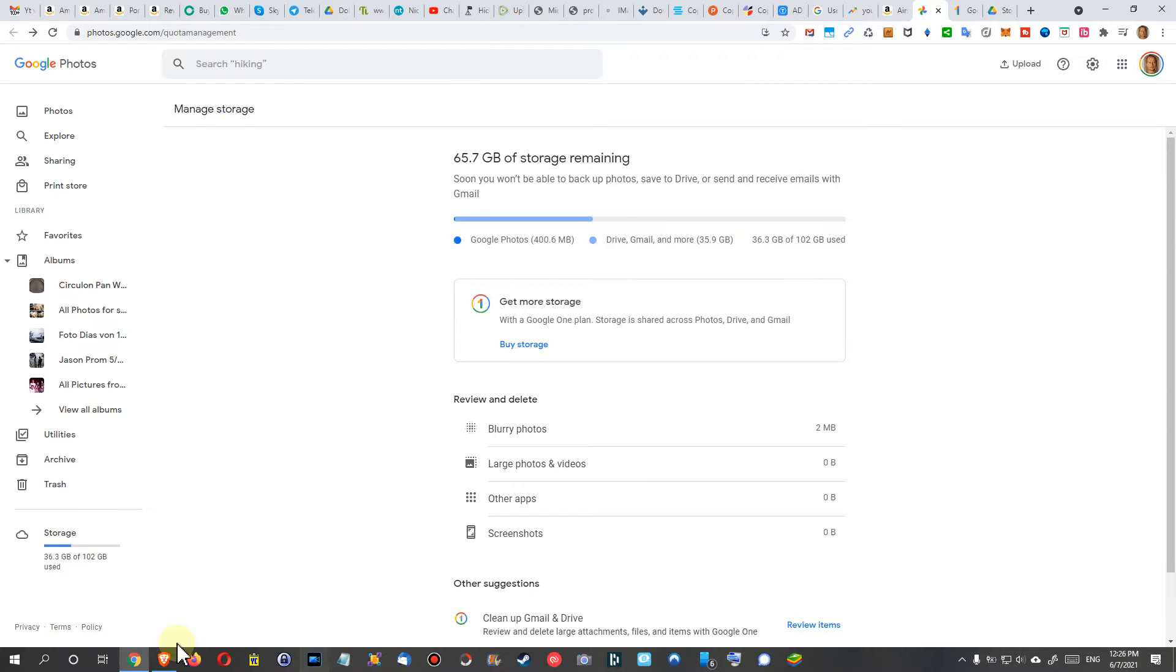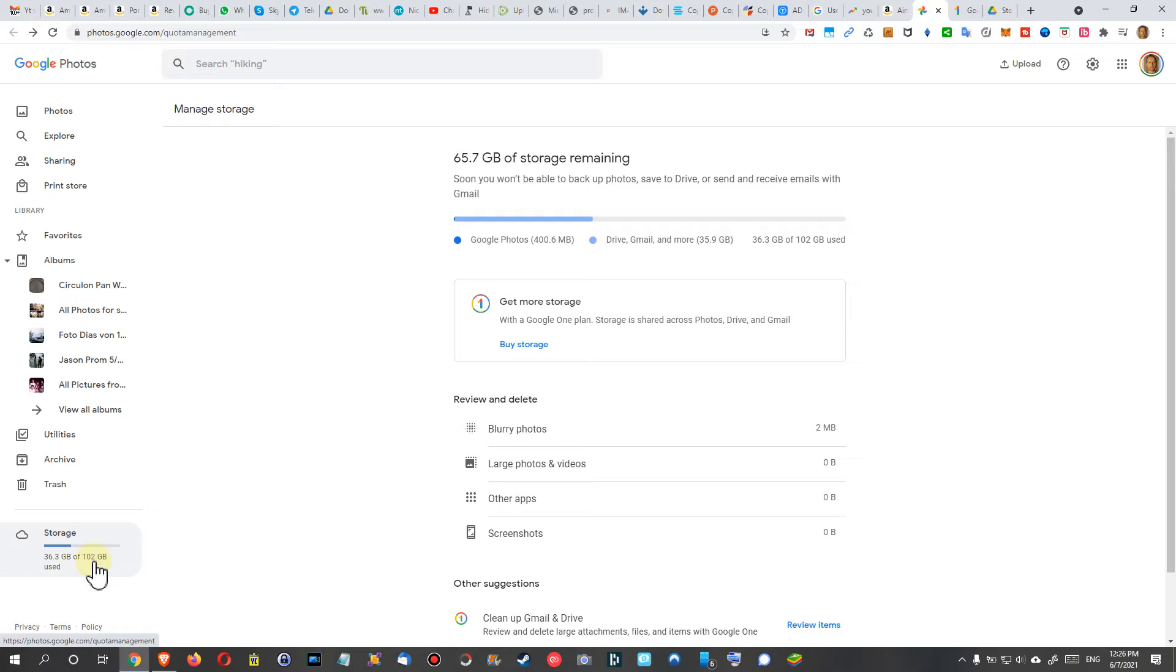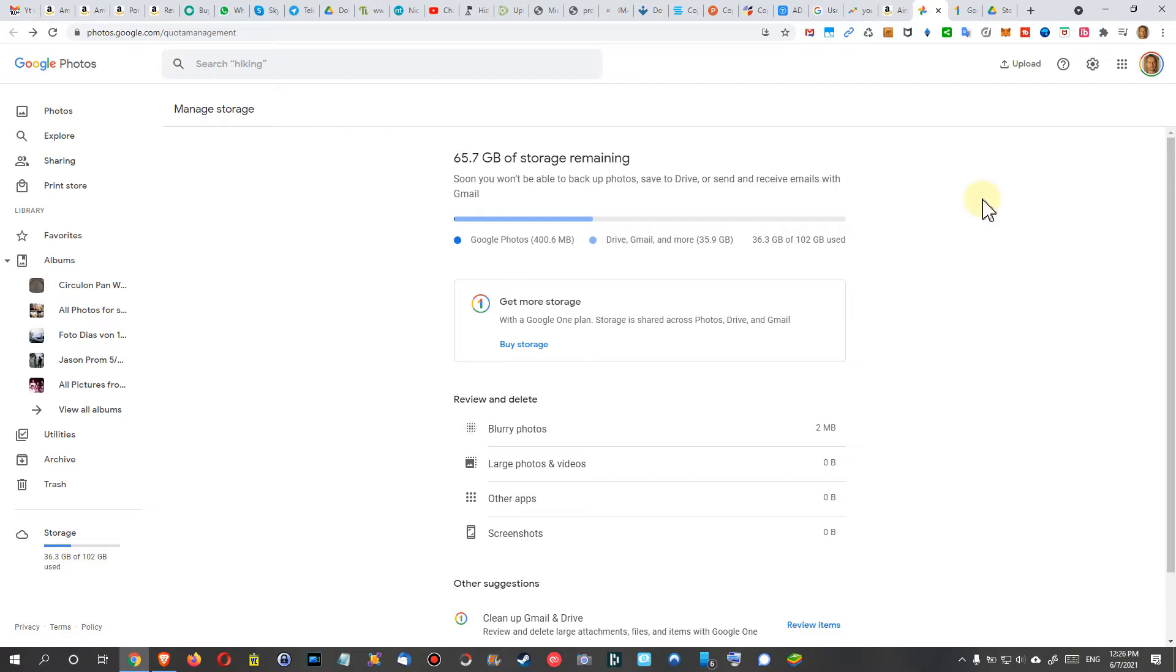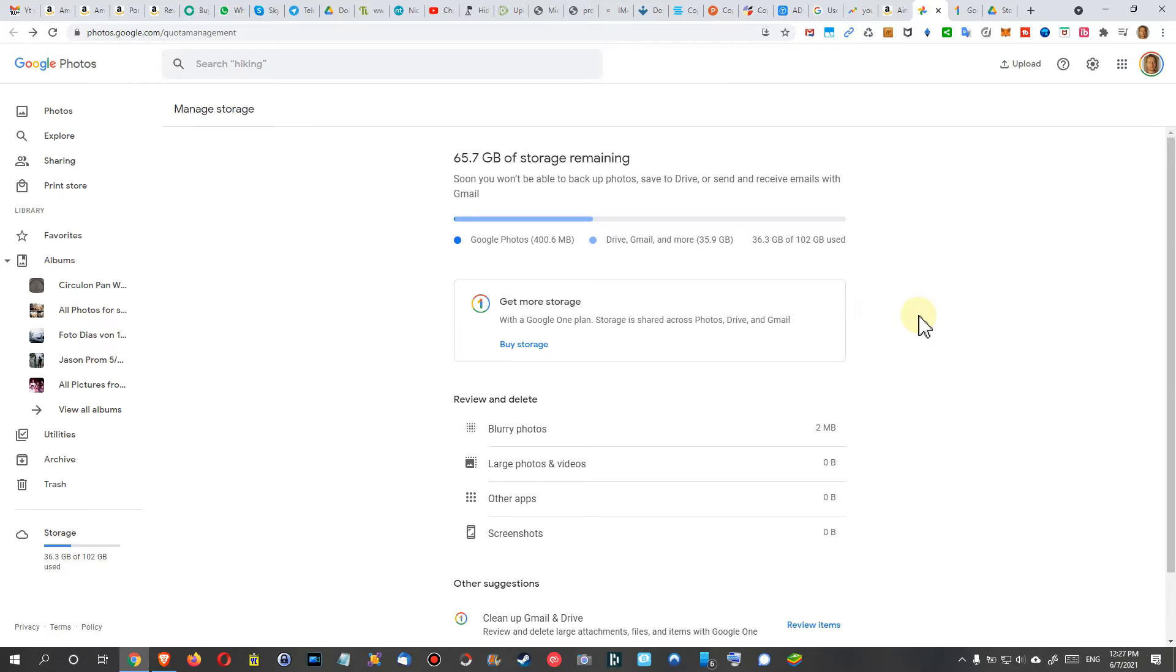Here we have 36.3 out of 102 gigabytes, which I have. I had the 15 gigabytes, bought some more, and I think I still have two on top. But anyway, it doesn't matter if it's 15 gigabytes or 100 gigabytes.